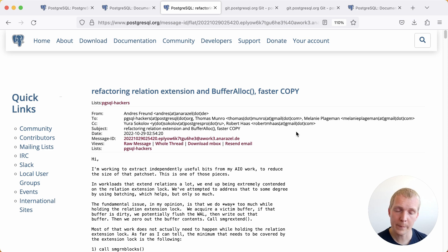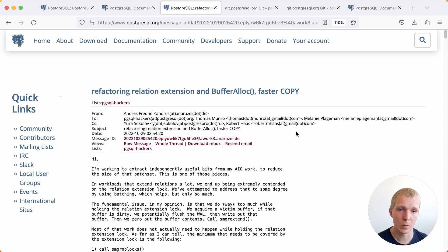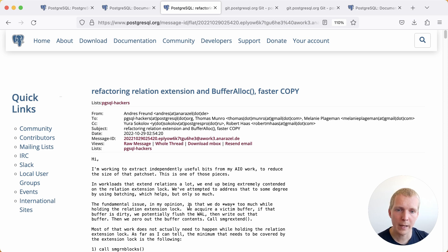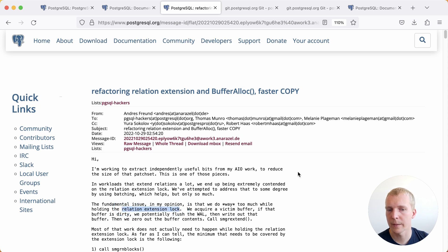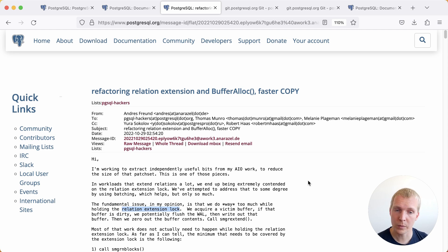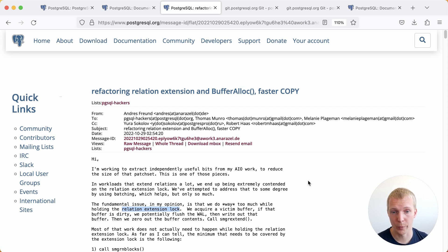Today when you're adding data into a table and you're creating new pages in the table, each time that Postgres is adding a new page, it has to hold this relation extension lock. And there's a lot of work that used to be done whilst holding that lock. As Andres describes in this mailing list thread, that's really way too much work whilst holding that lock.